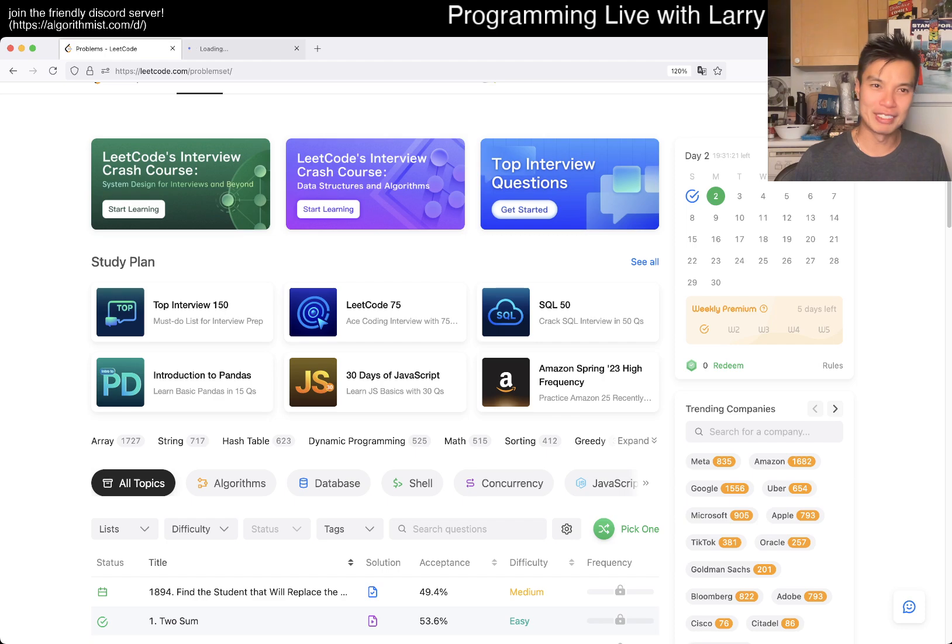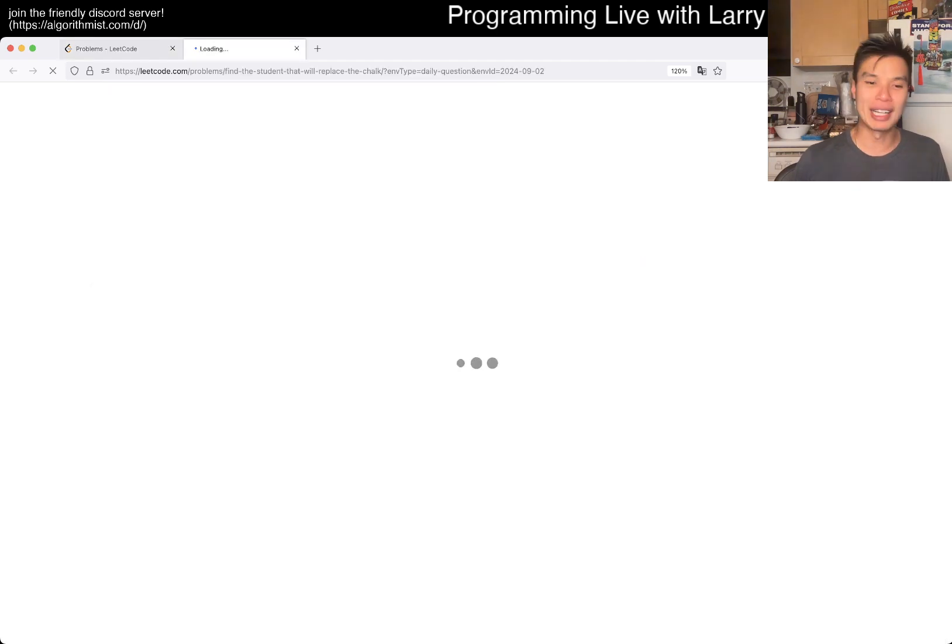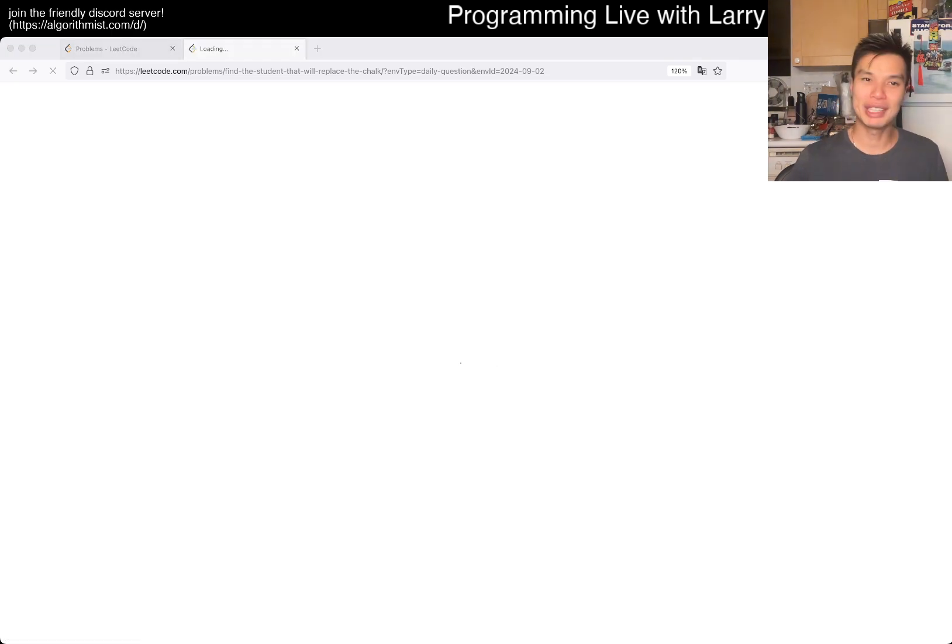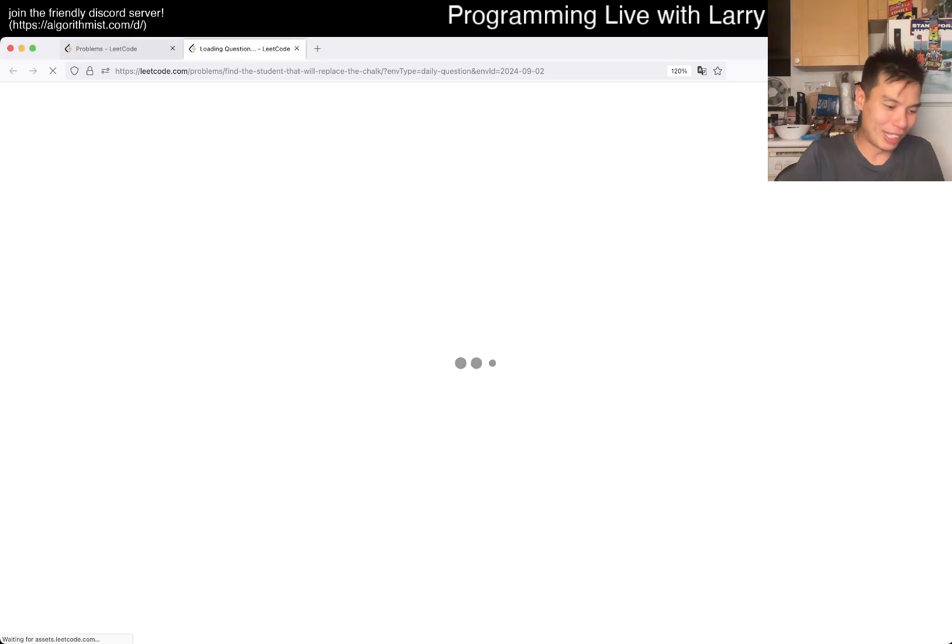Let's take a look at today's daily problem. Also as a minor update, I did okay in the last two contests, the weekly and the bi-weekly. Pretty good weekend with respect to LeetCode.